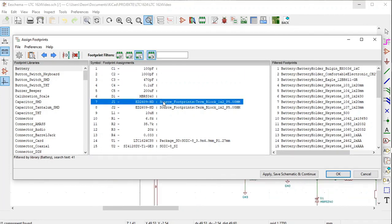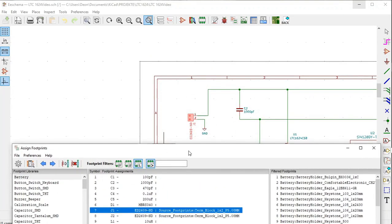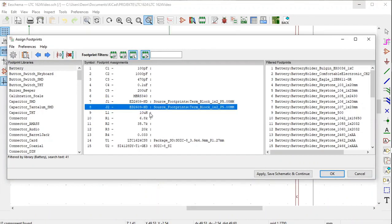However, J1 — remember, that is the footprint we downloaded from the DigiKey website, the terminal block — KiCad has already allocated a footprint: source footprints, terminal block, with dimensions that relate to the terminal block. The terminal block in the circuit diagram lights up red. It also allocated a footprint to J2. As for inductor L1, KiCad did not allocate a footprint, as well as resistors R1 to R4.